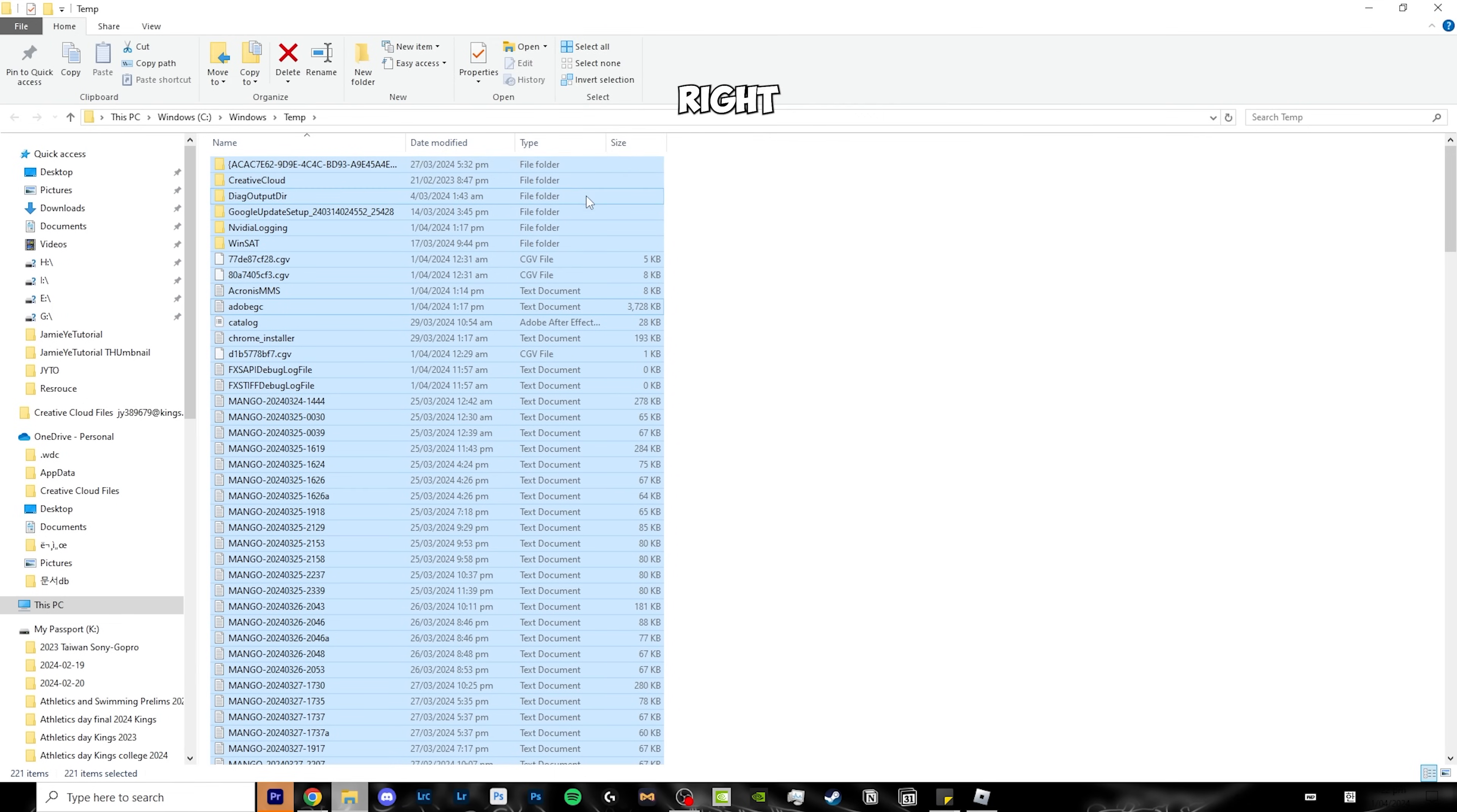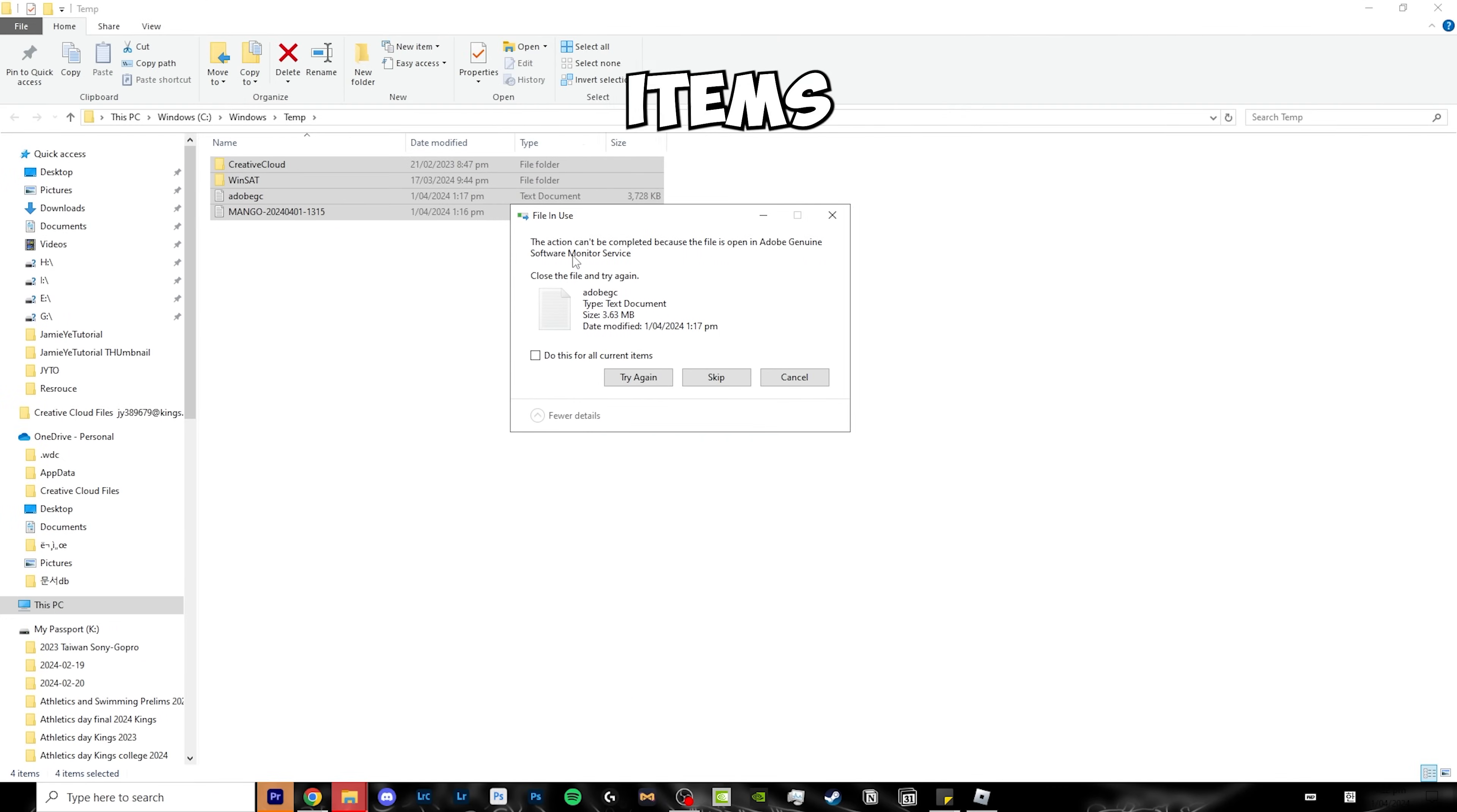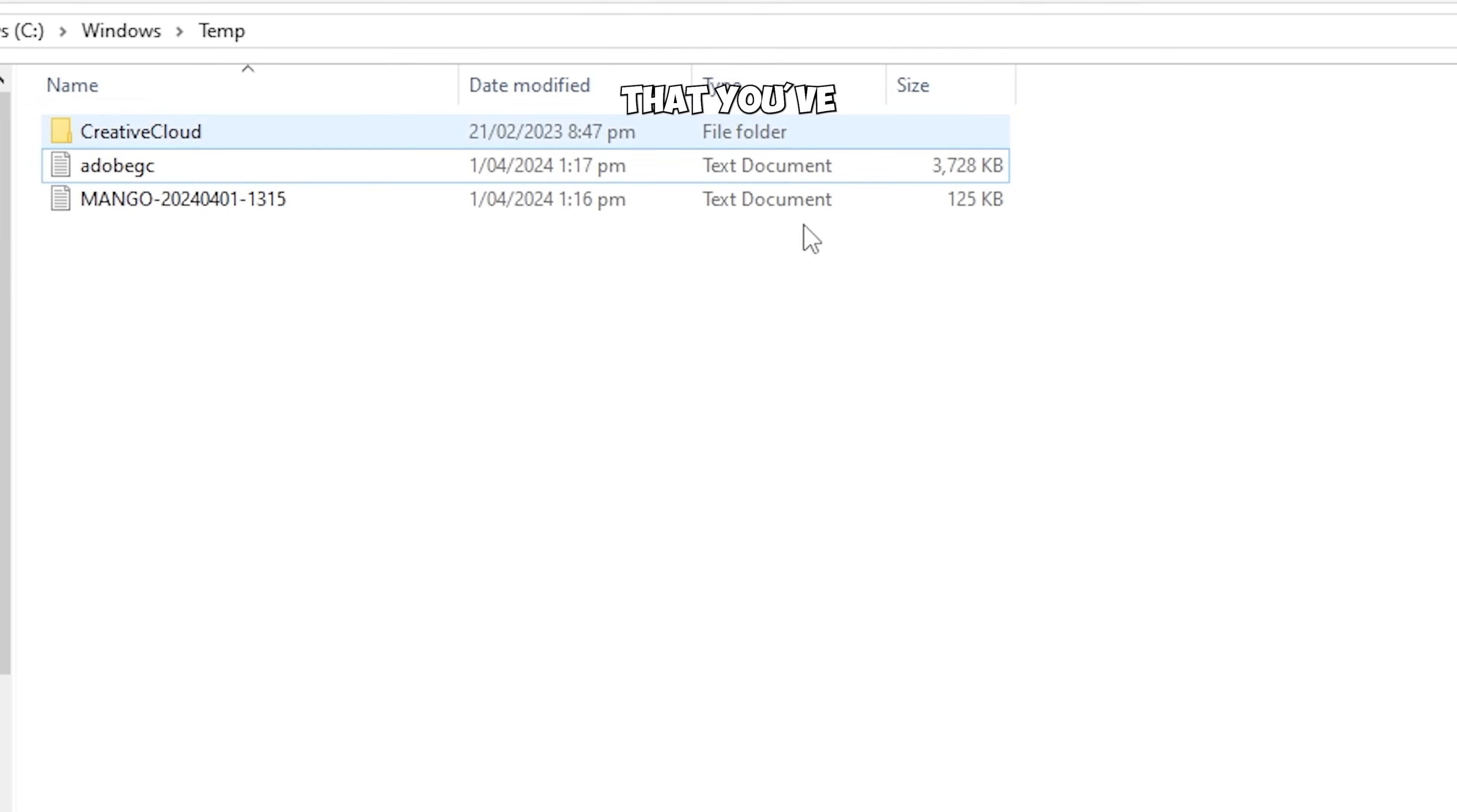Right click on one of the folders, click delete, check the 'do this for all current items' box, and click continue. Some items might not delete because you might have an application open that's using them, just click 'do this for all current items' and skip it.